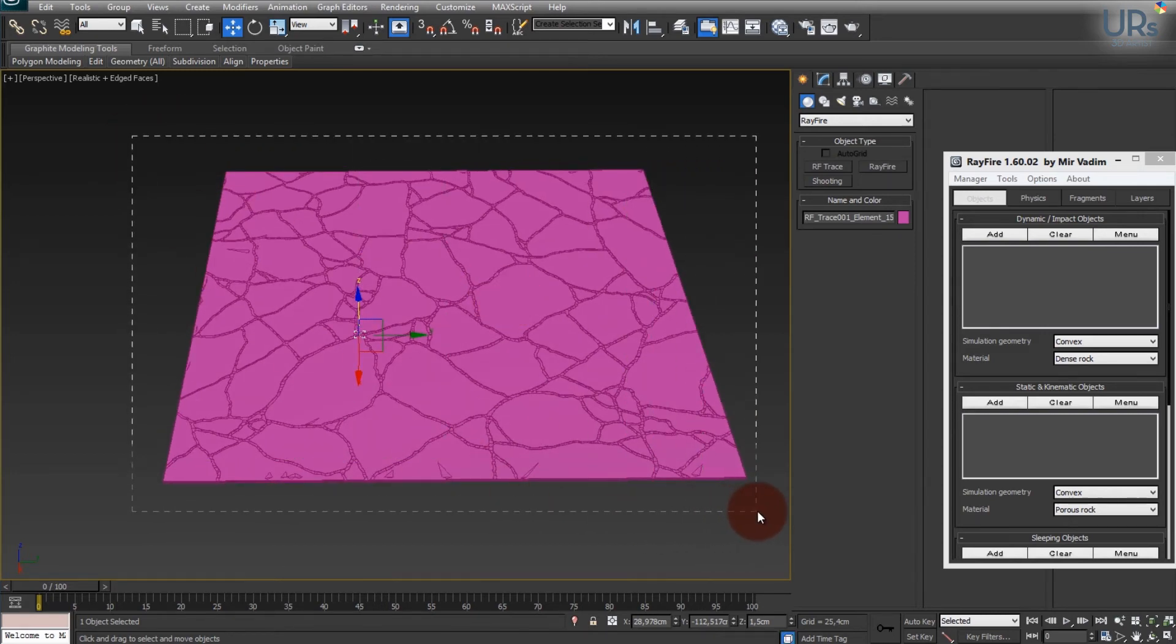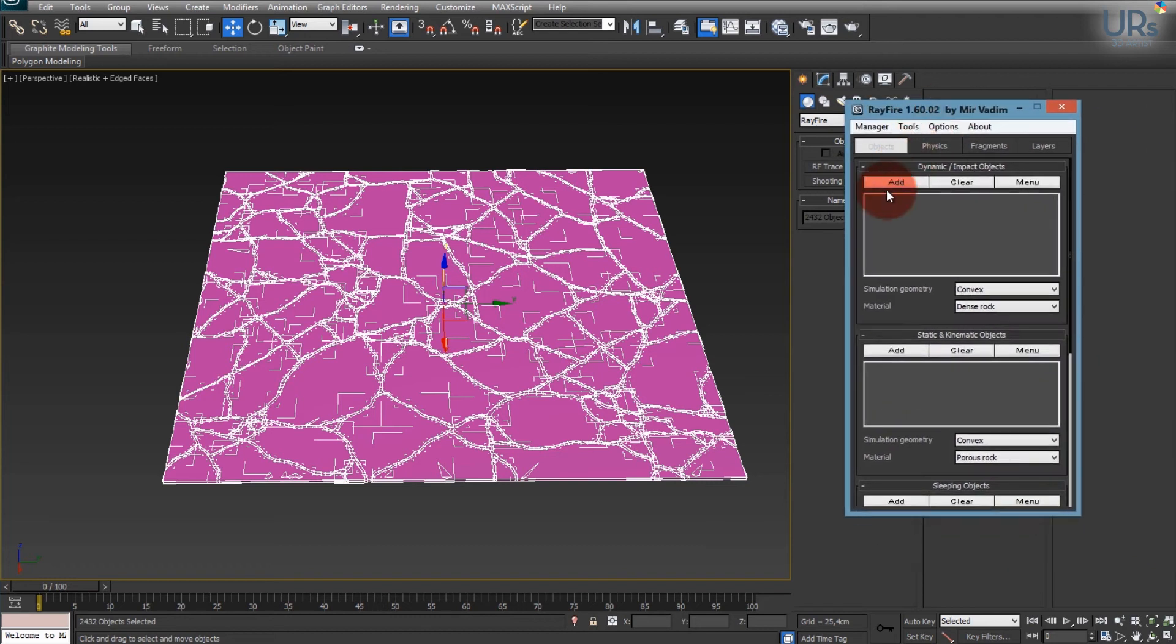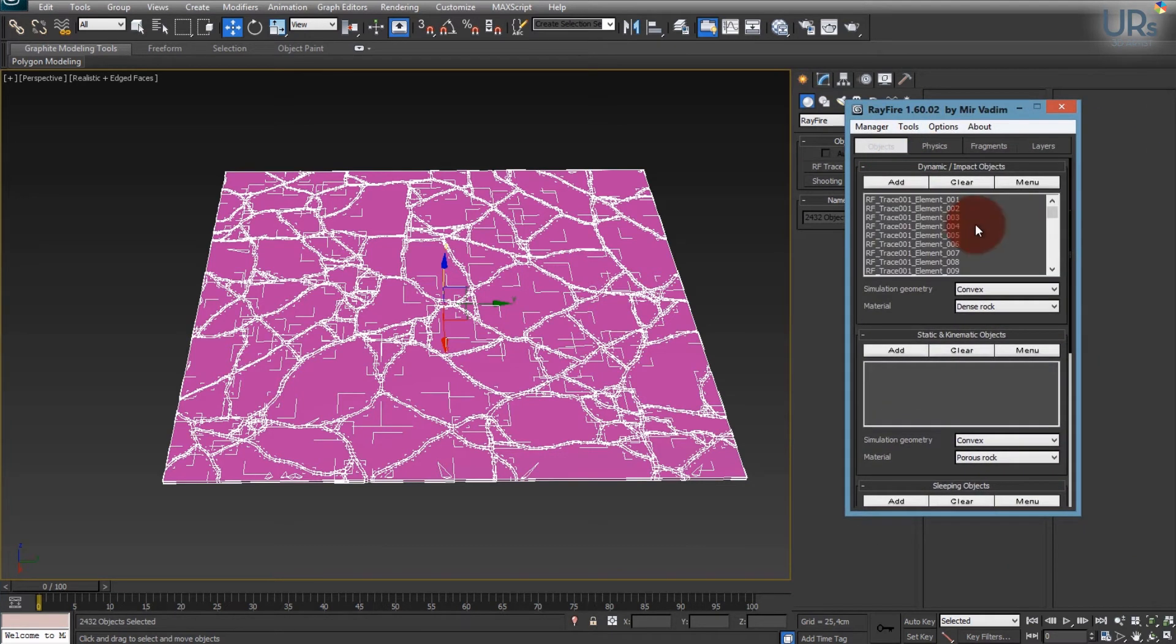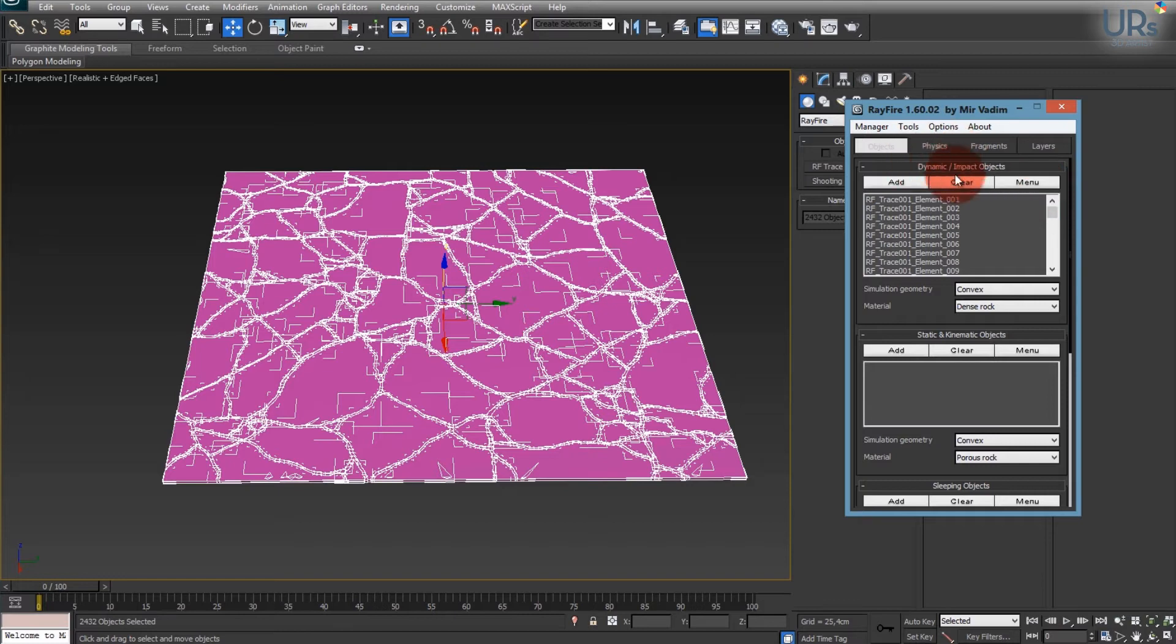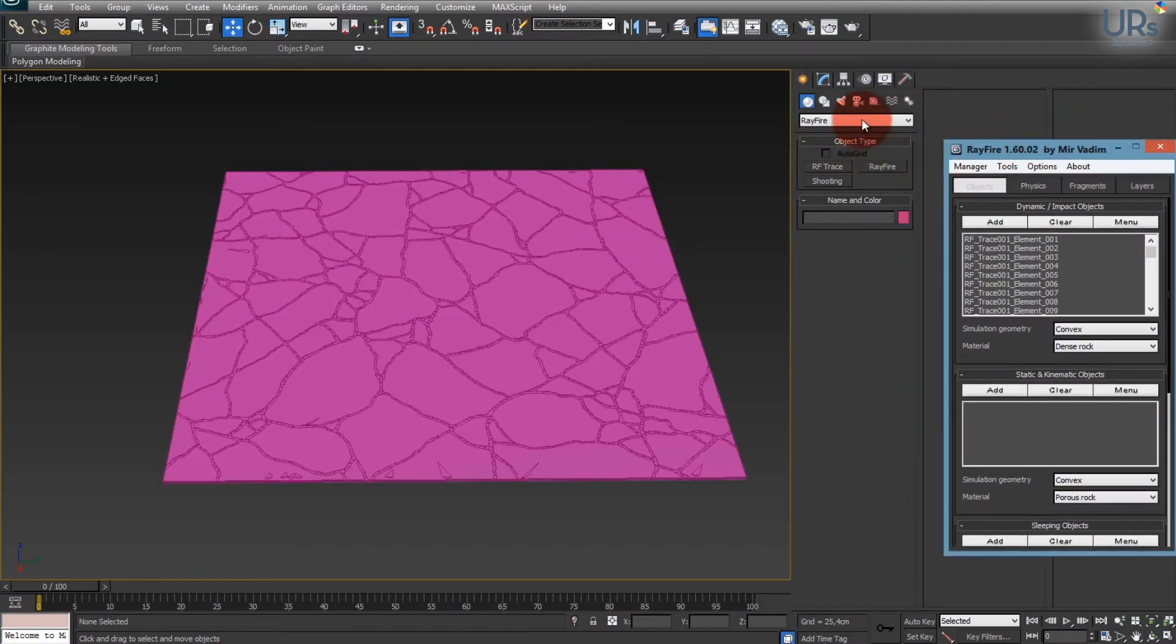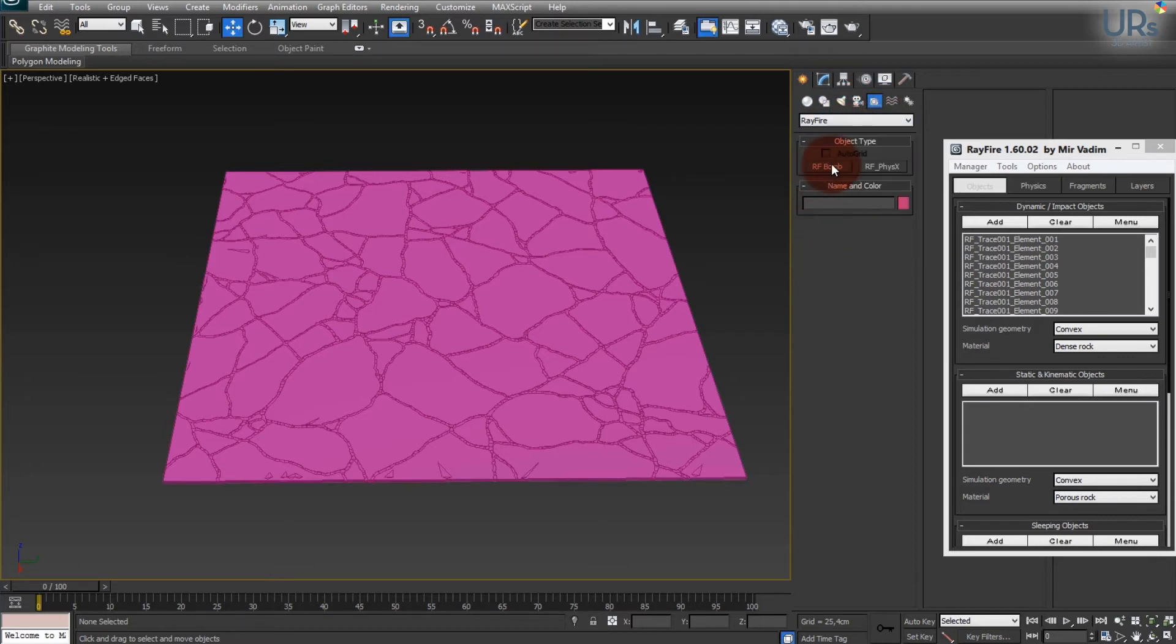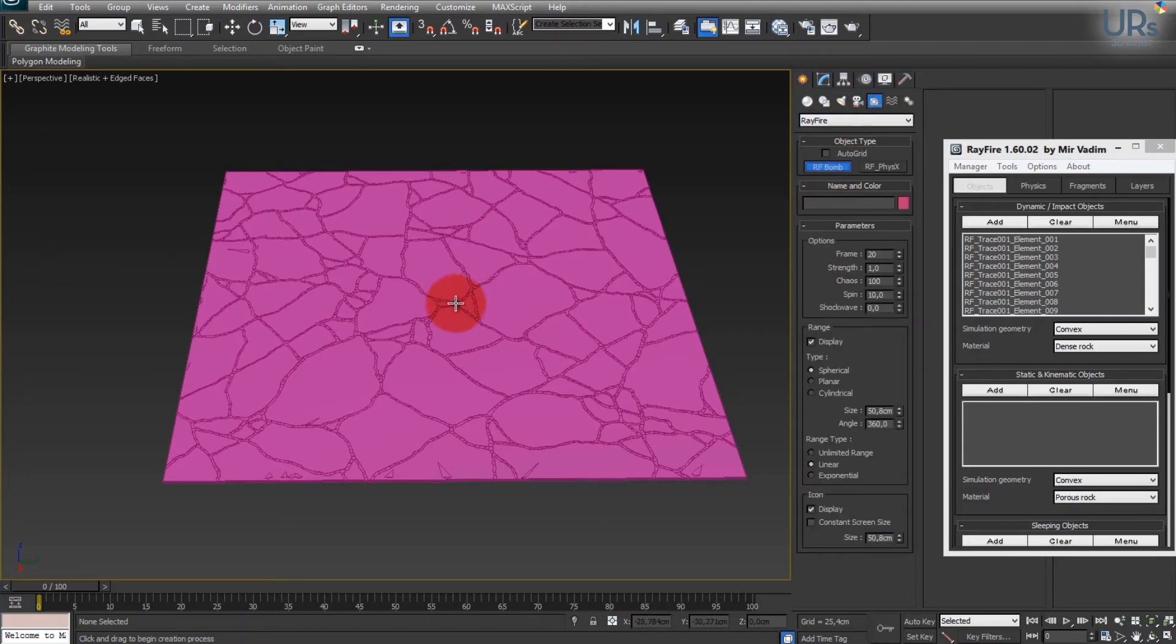So what you could do now is add your pieces to Rayfire and use them in your simulation. Actually I will do another tutorial for that, but I just quickly go through it. I will add my objects to here, so they are all in the dynamic objects. And then I just create for this quick tutorial sake a helper also from Rayfire called RFBomb.